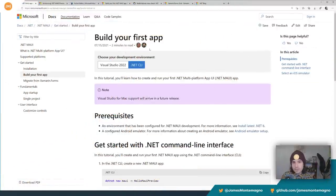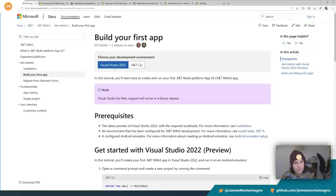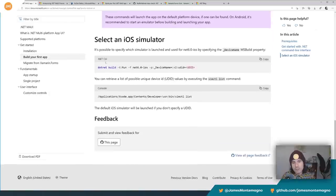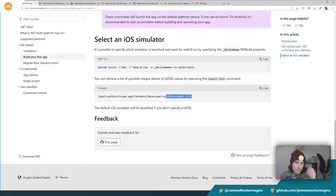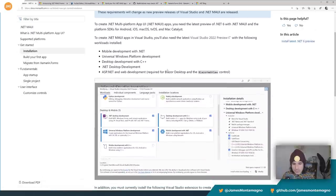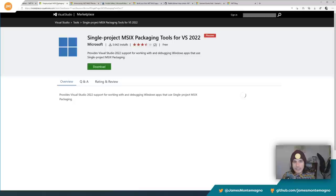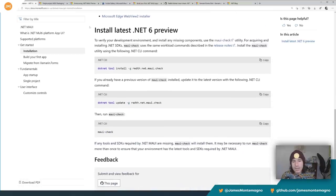Before I get into the Windows setup, I noticed that over on 'Build Your First App' there's a .NET CLI option, which is cool. There's Visual Studio 2022 but also CLI. That page actually walks you through everything I just did and also gives you how to select an iOS simulator by UD ID automatically, which is super cool.